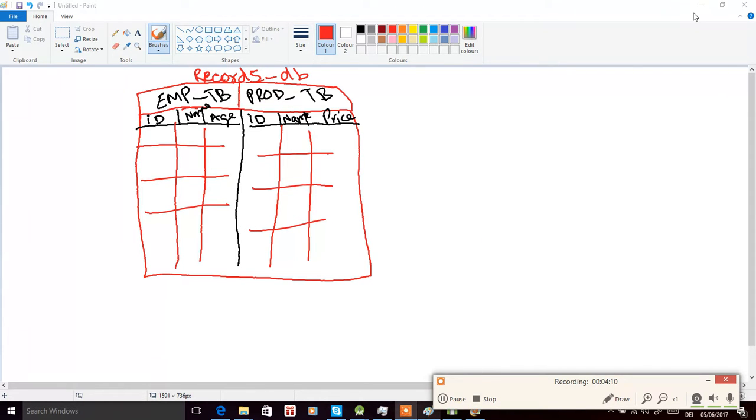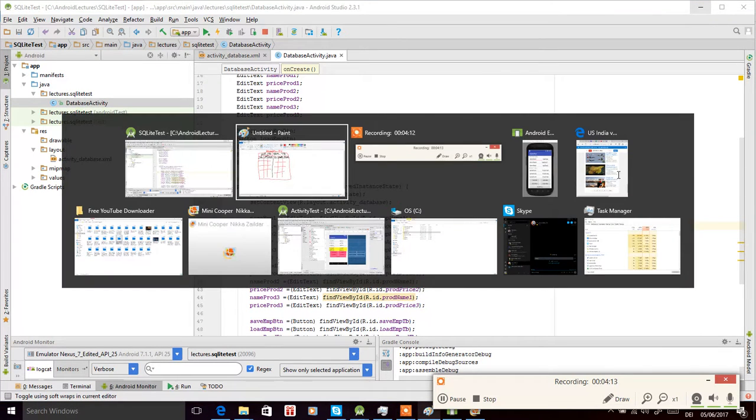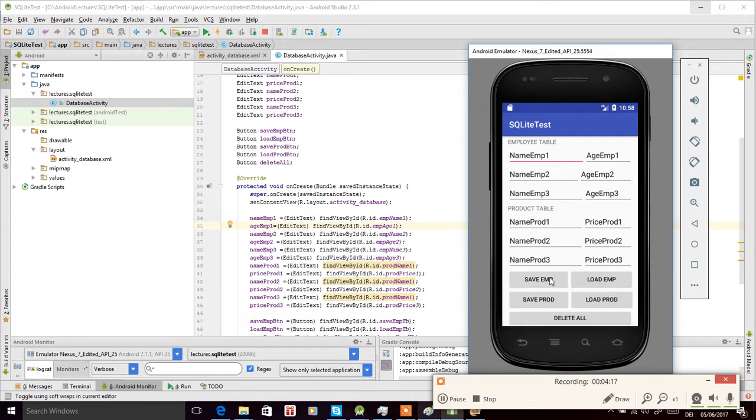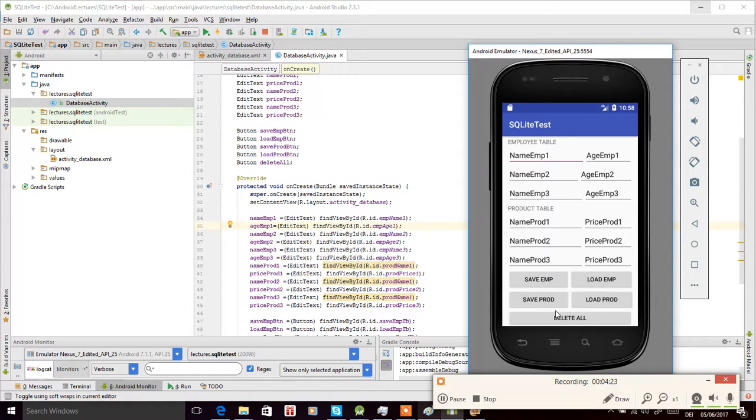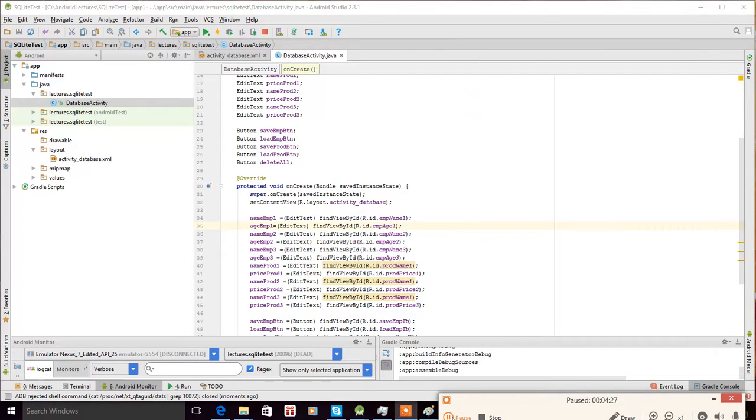When we click, for example, save employee, this record is saved in the employee database table, and if we load it, it is loaded. The same for others and for the product table. Now we implement this logic, so now we start writing the code for our database.